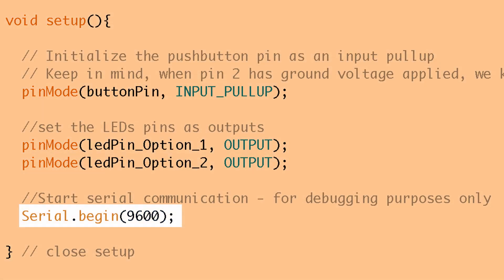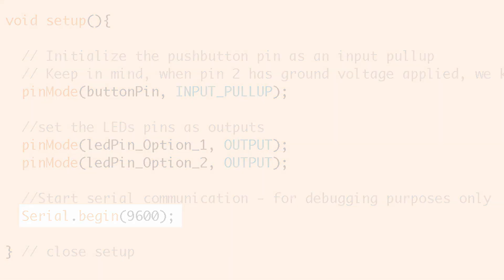Finally what we do in the setup is start serial communications. Again that's really just for debugging and that's going to allow us to look at the amount of time that we have held the button down. All right that's it for the setup let's check out the loop.